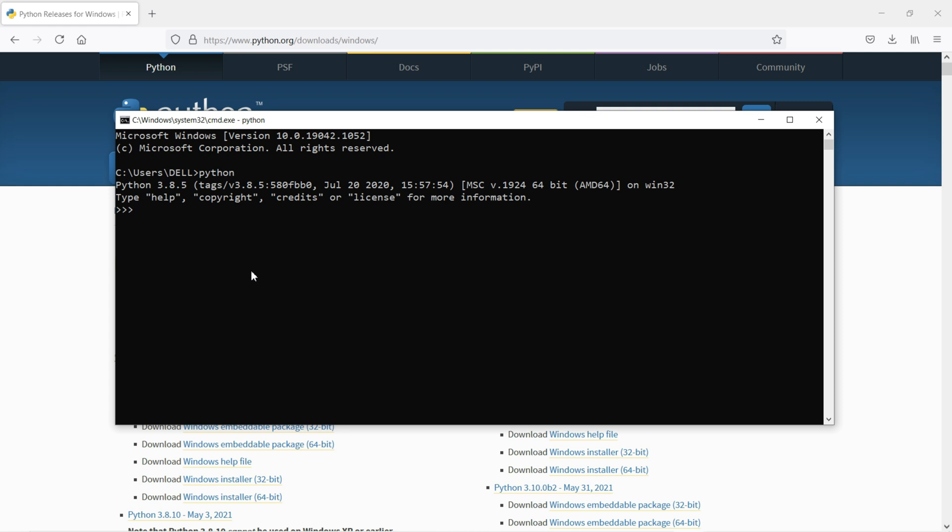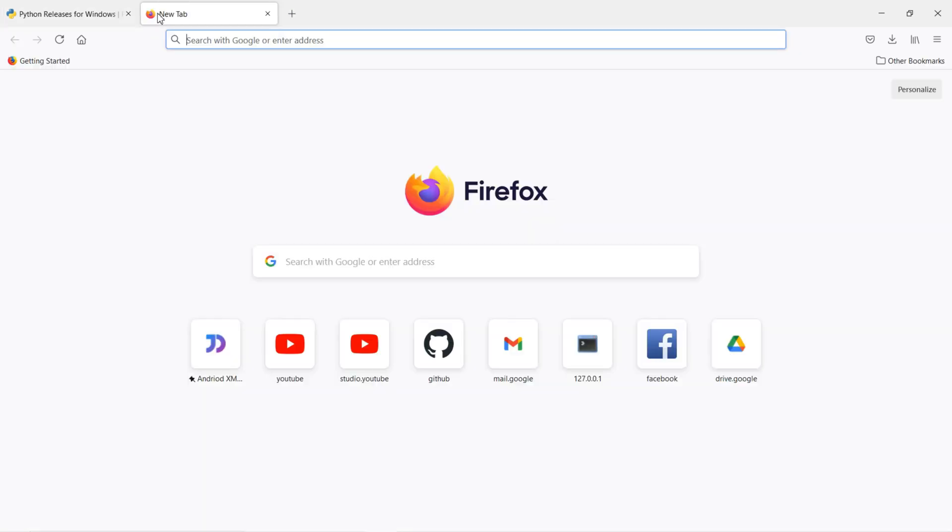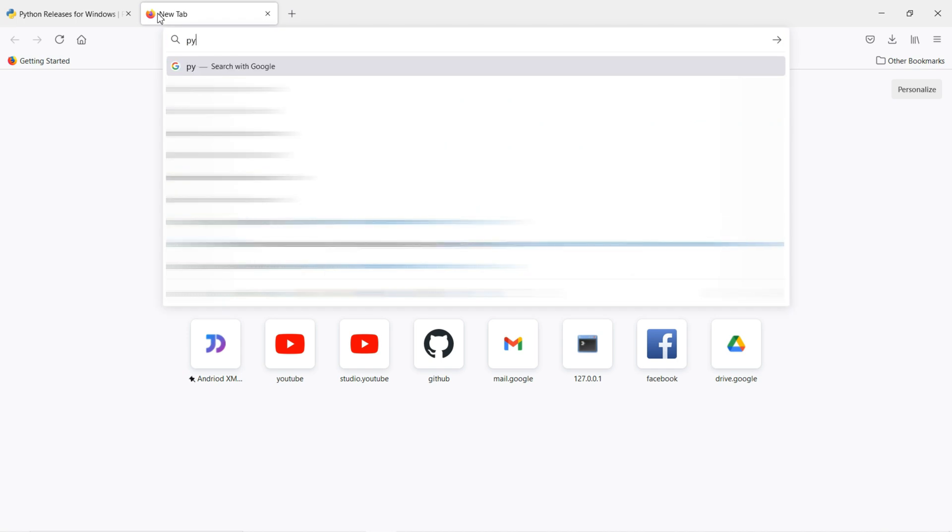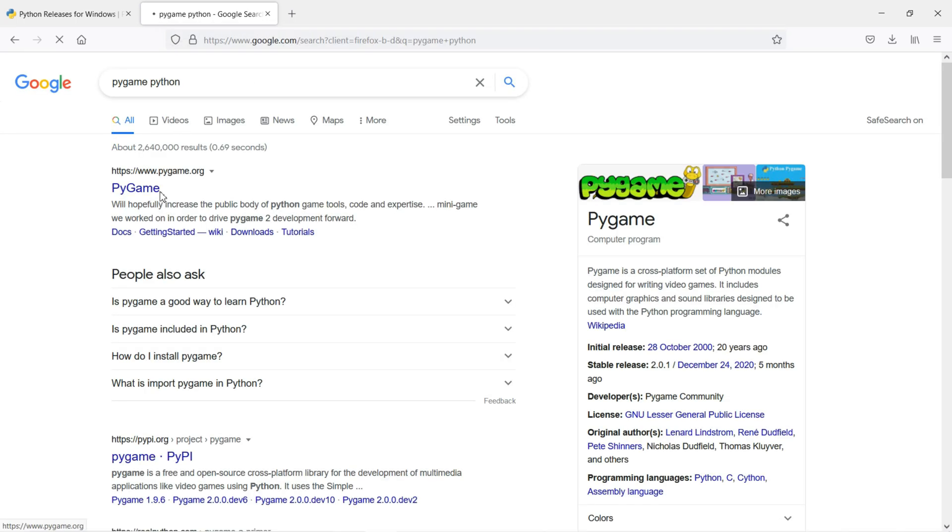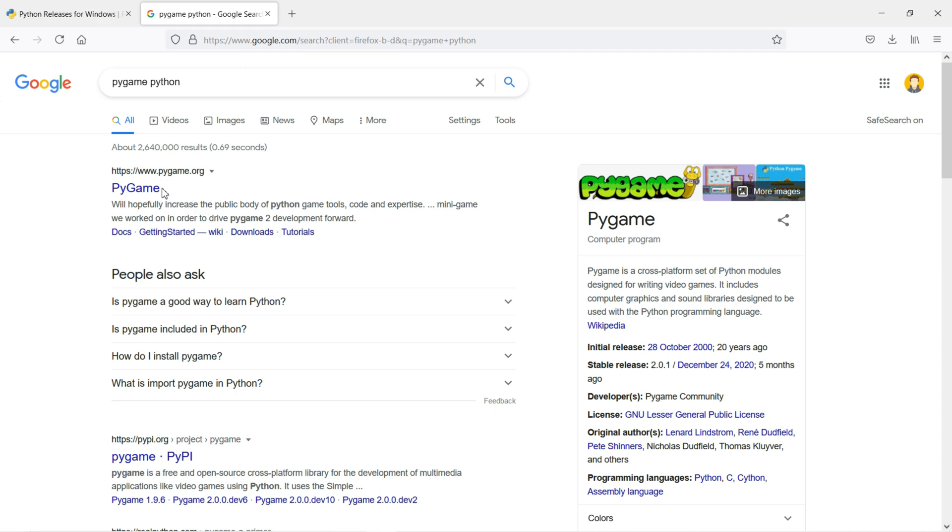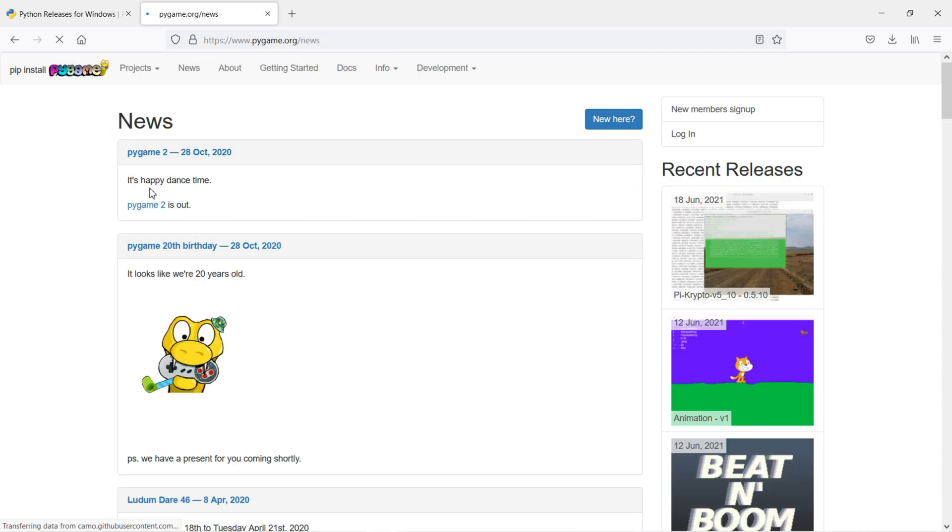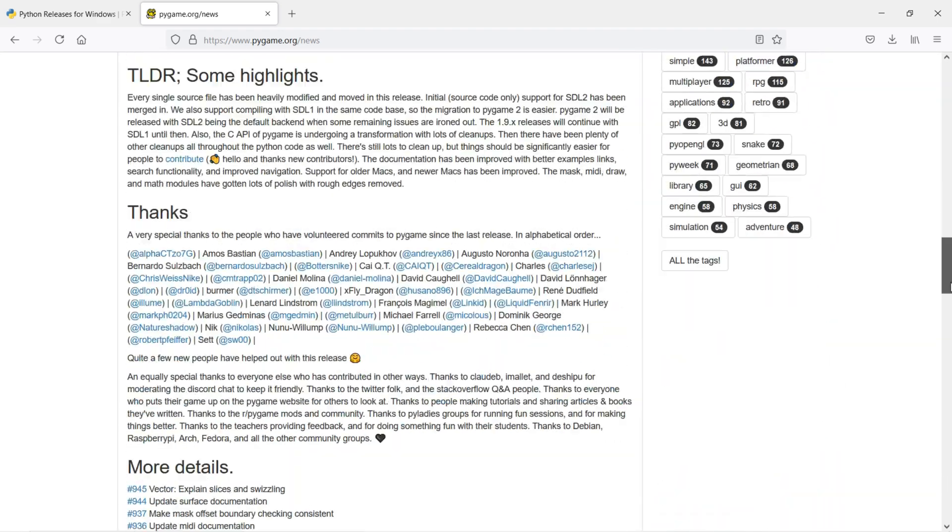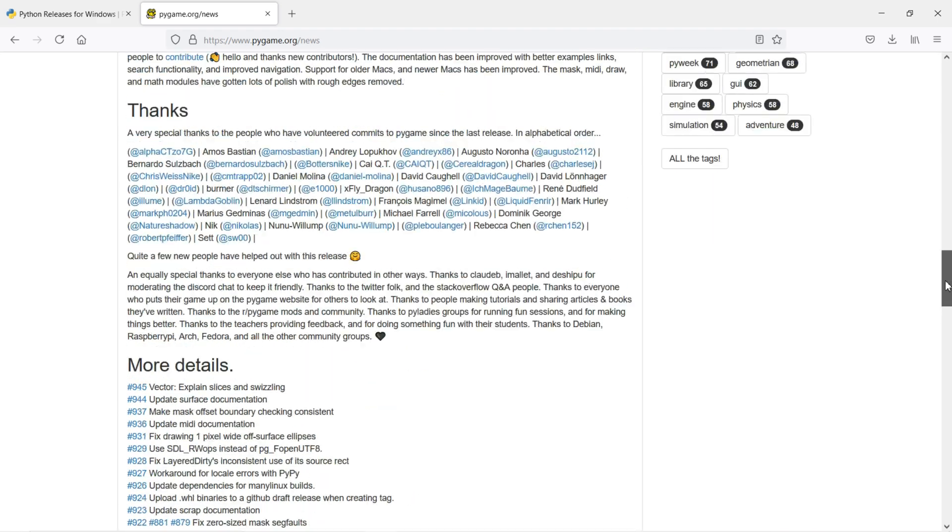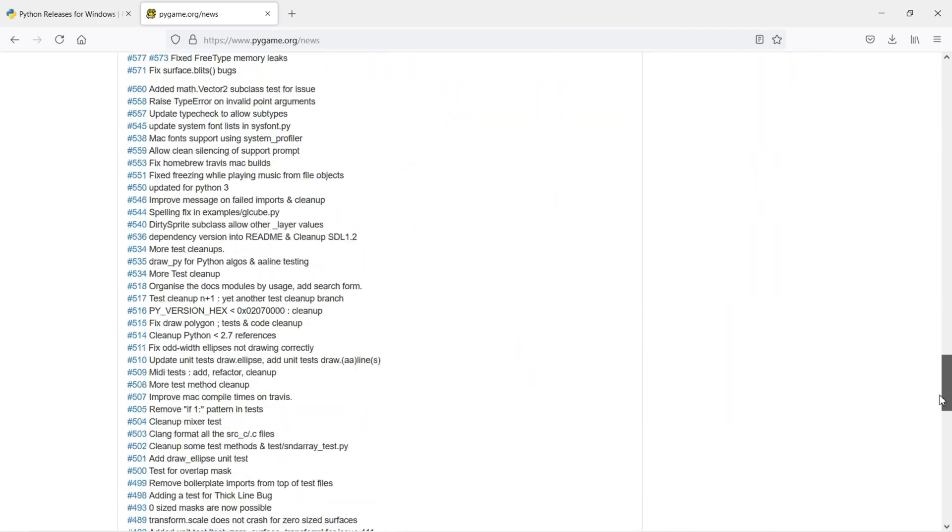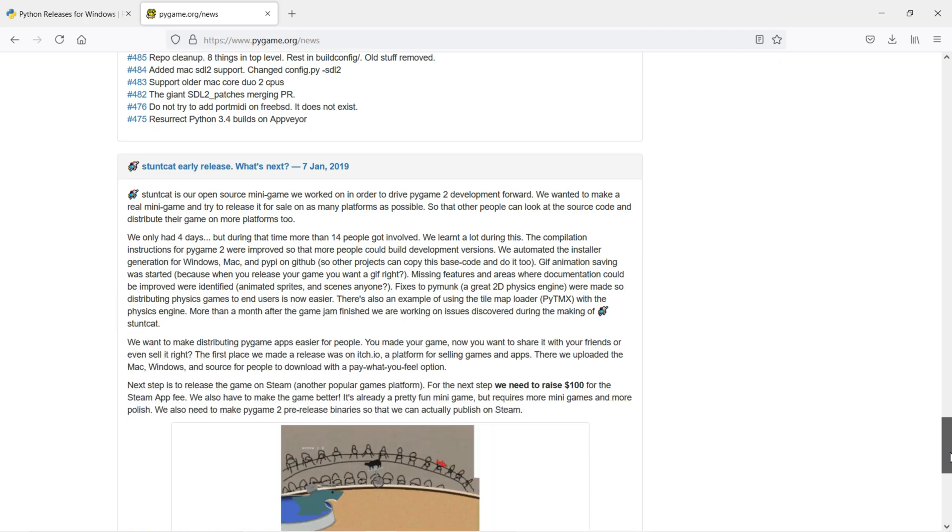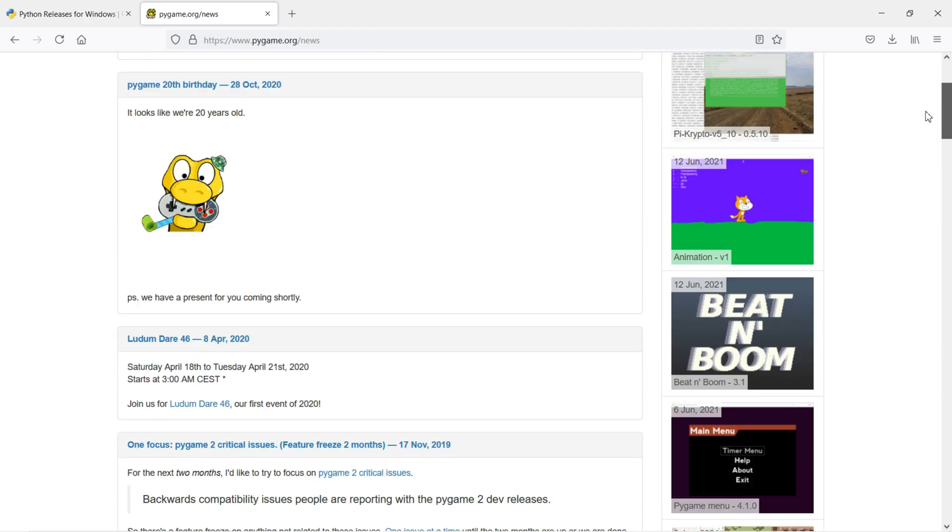Now we're going to install Pygame. Let's close this and go to a new tab and search for Pygame Python. You can see Pygame here, just click on it. This is the official website of Pygame. You can also read their documentation here. This is their official website.